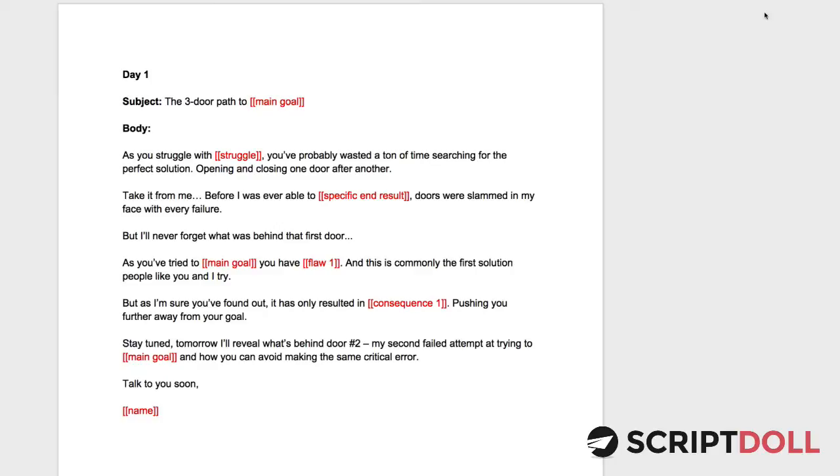We've done that with several of our templates in the past and we're continuing to do it with all of our additions at ScriptDoll. So this is called the three-door email sequence and it basically circles around a three-door concept.